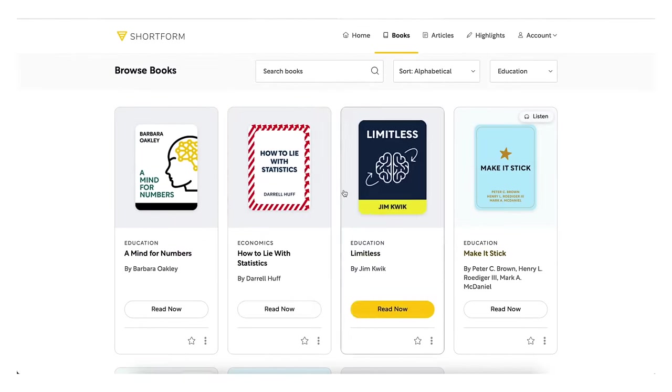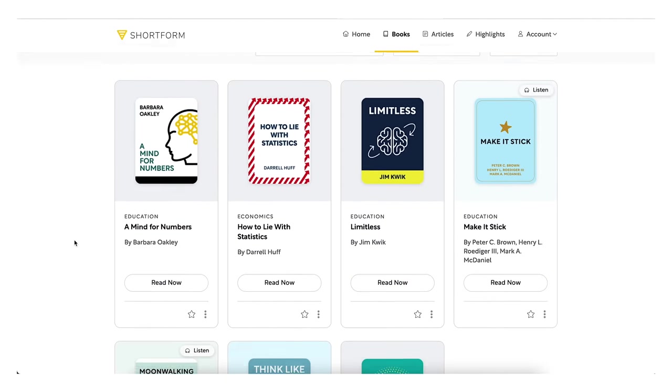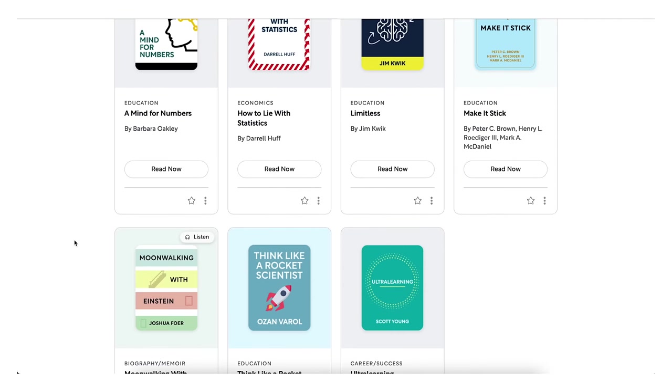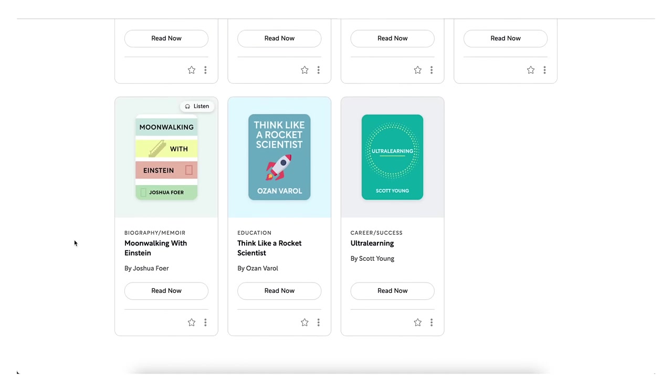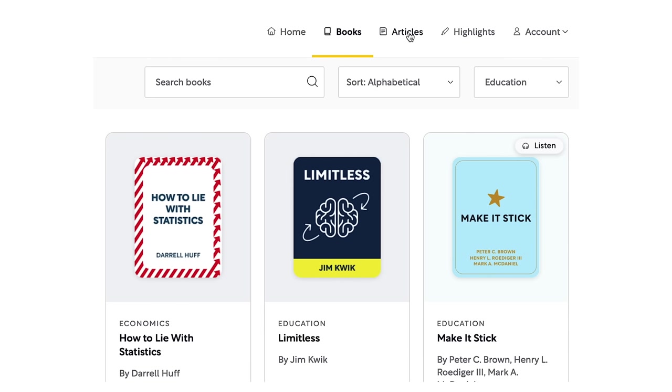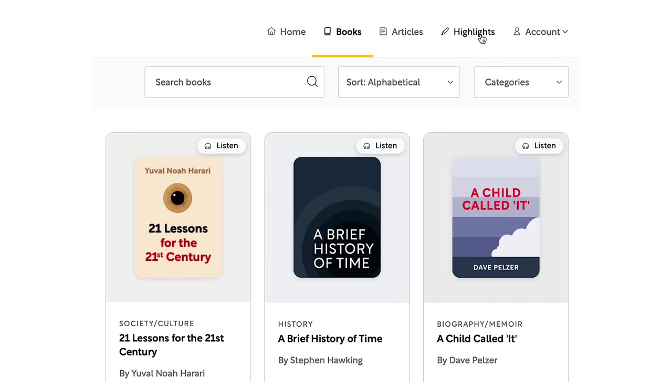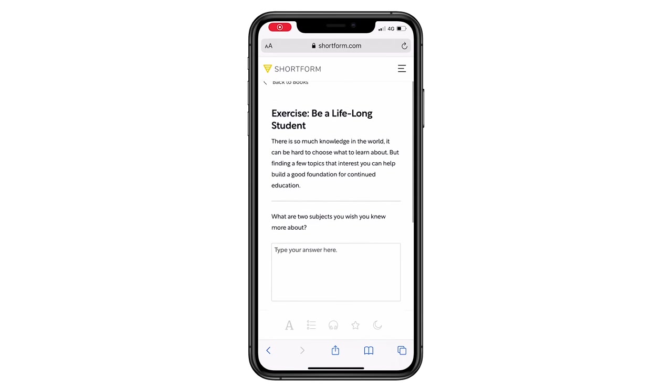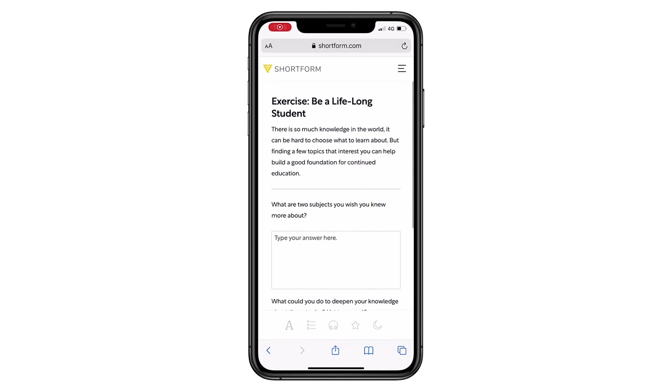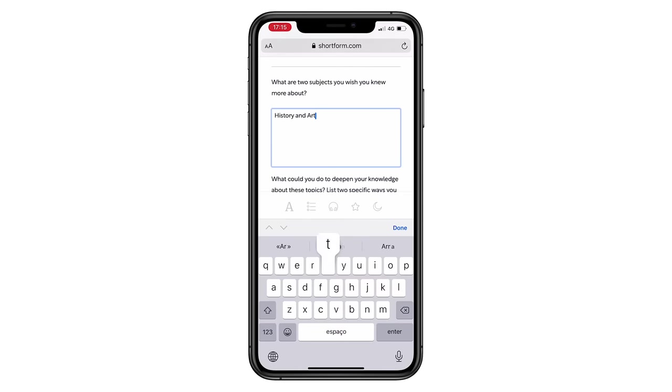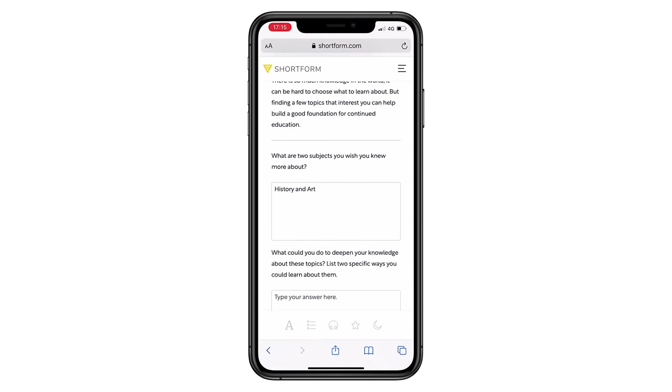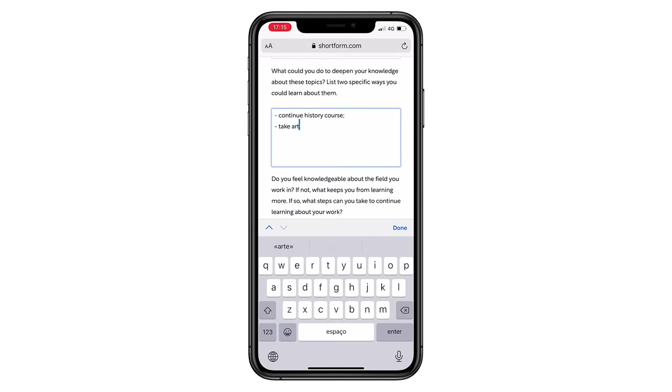And I found a really good companion on this journey and that is Shortform, who is kindly partnering with me today for this video. With Shortform, you can learn the ideas from all the non-fiction books you've ever wanted to read. You get really detailed summaries on so many books and if you're thinking, well, I can find a lot of summaries on the internet, this is where it gets interesting.